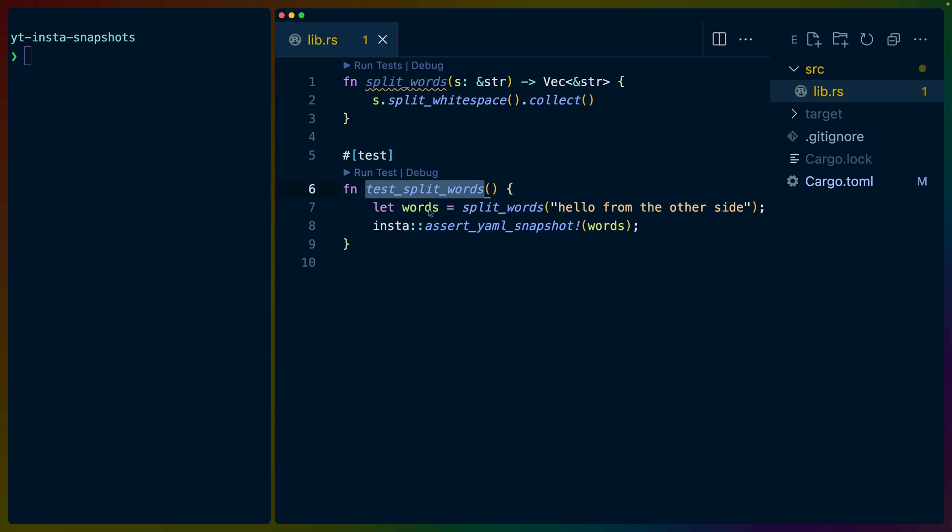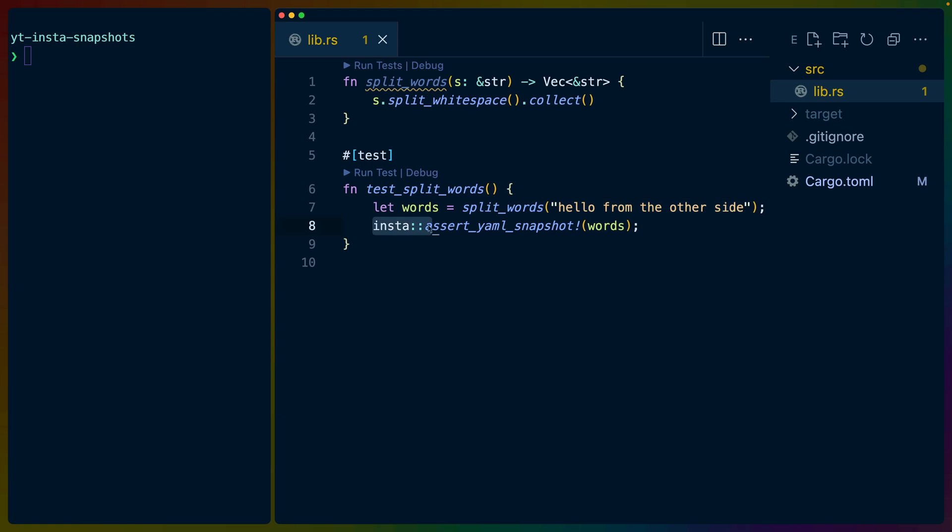So in our test, then we can split words, in this case, hello from the other side, and use Insta assert YAML snapshot on those words to test the output of this function against whatever snapshot we've saved.